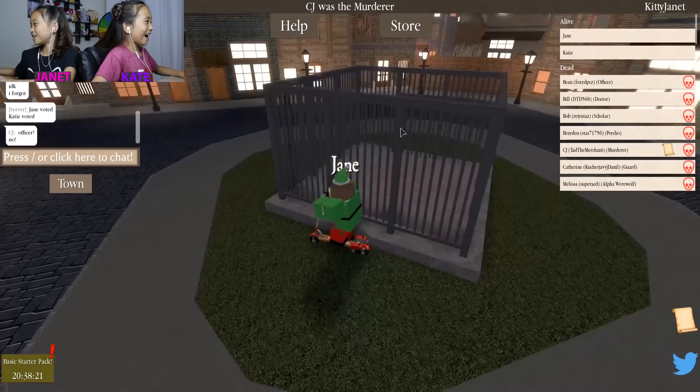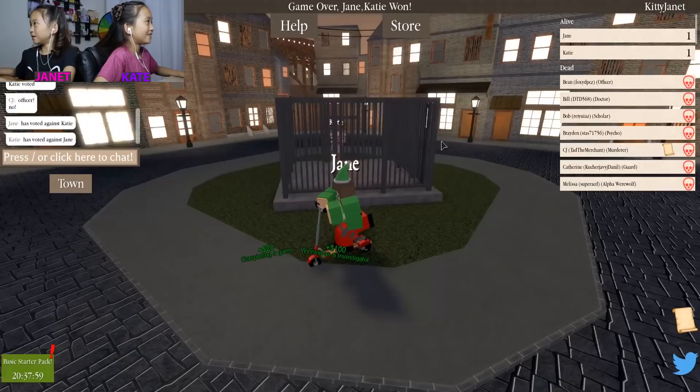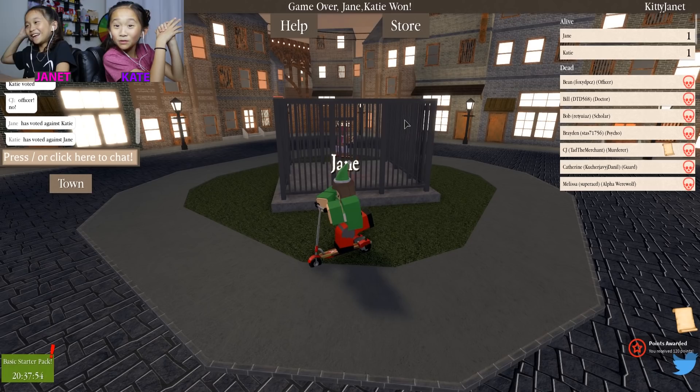CJ was the murderer — TAD! He was the murderer. Yay, me and Kate won! I feel bad for Tad, but he was the murderer.